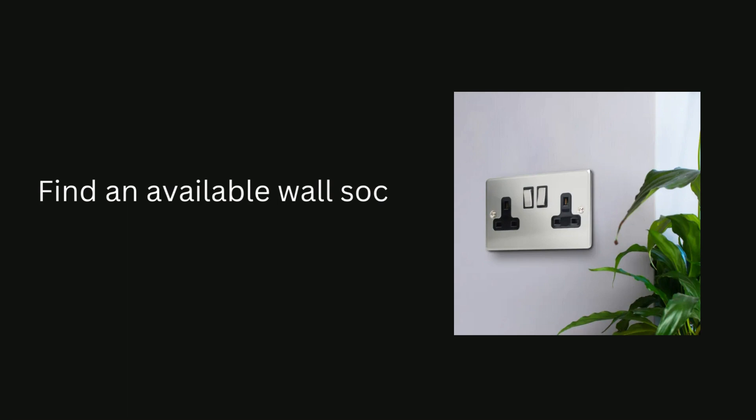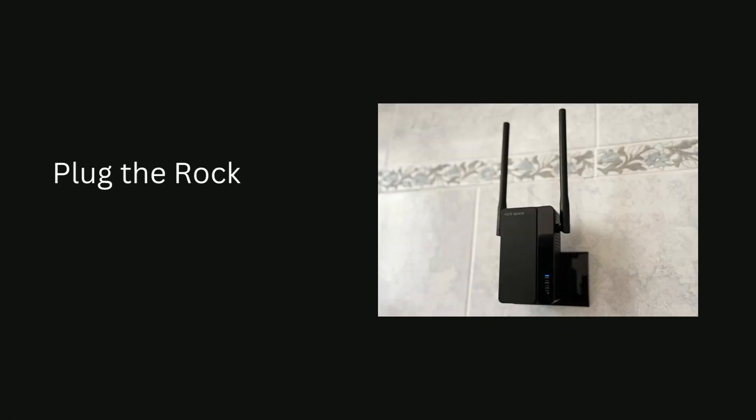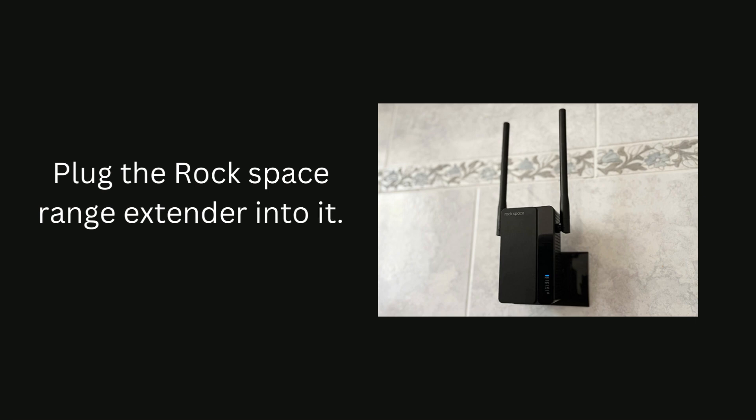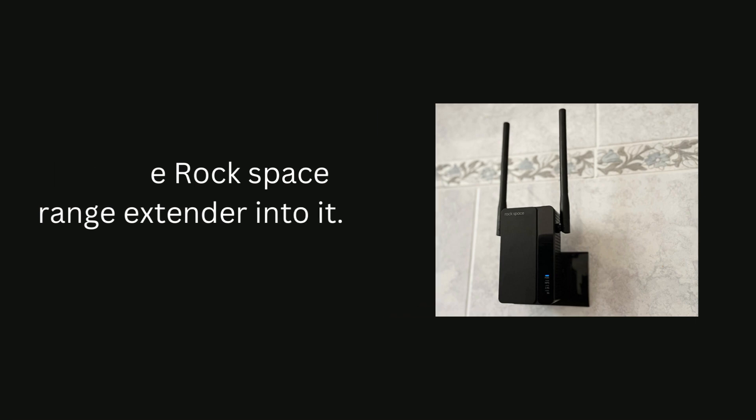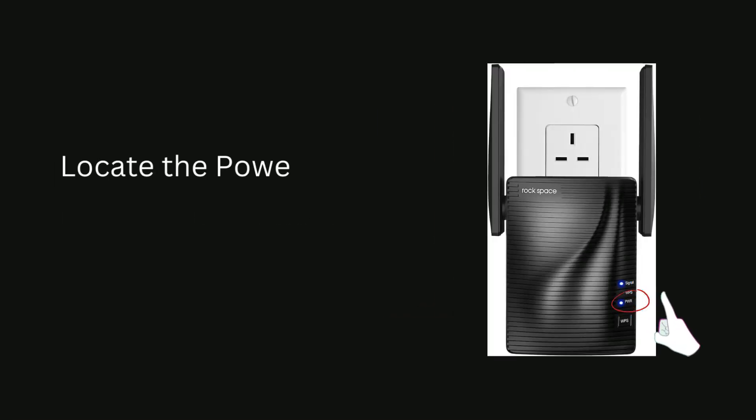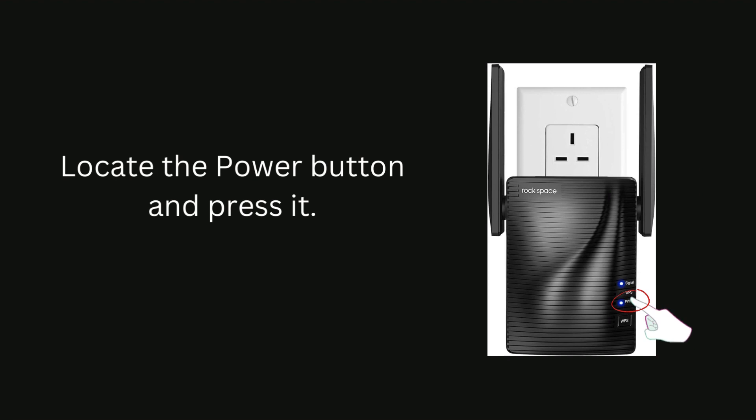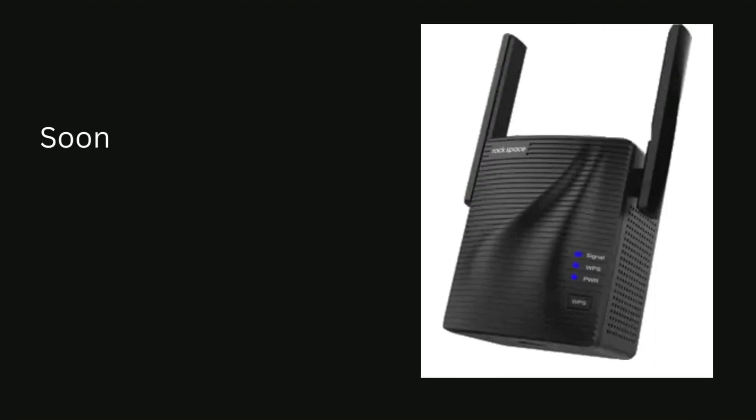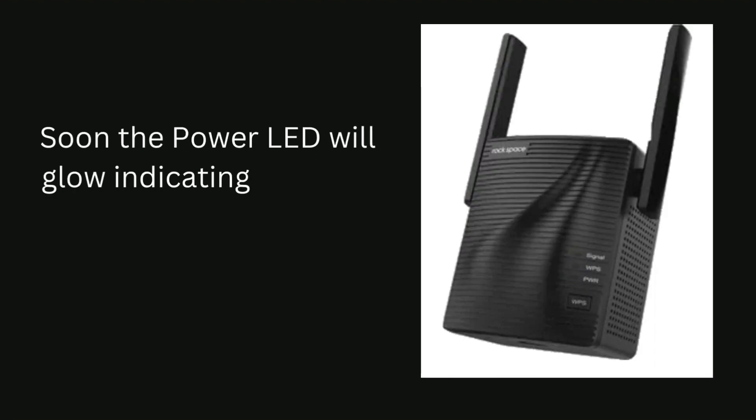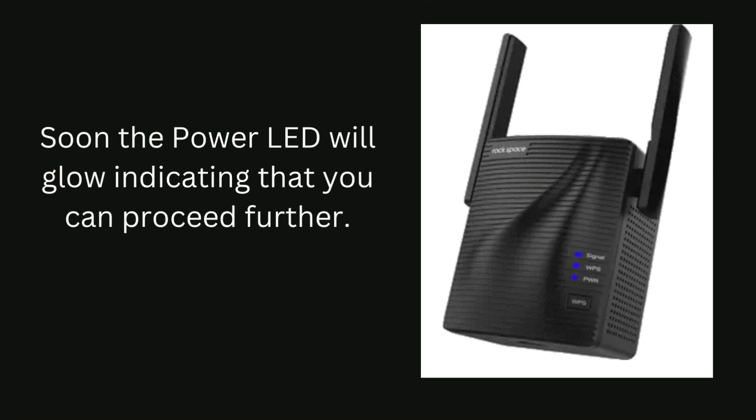Find an available wall socket in your home. Plug the RockSpace range extender into it. Locate the power button and press it. Soon the power LED will glow indicating that you can proceed further.